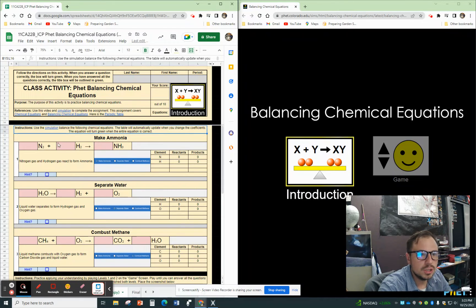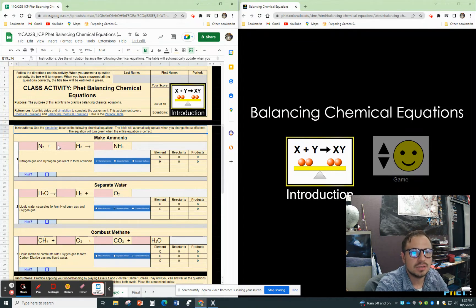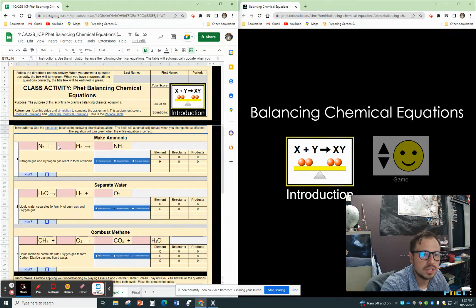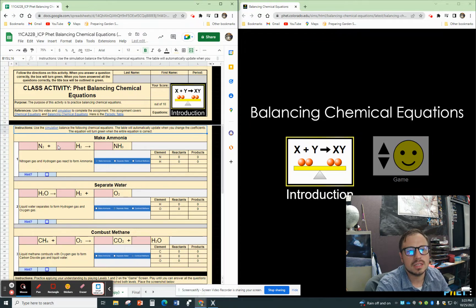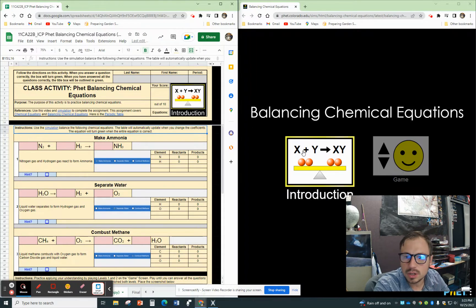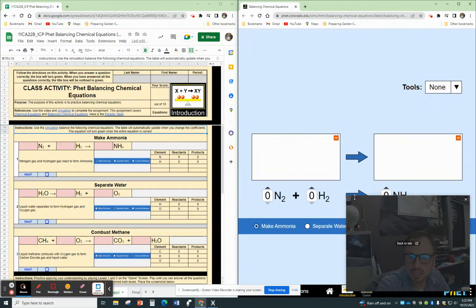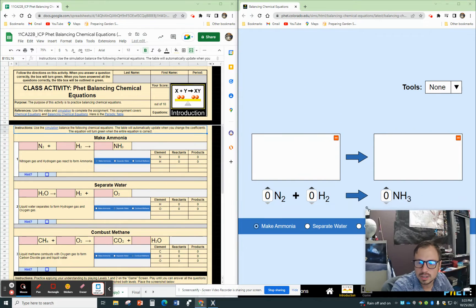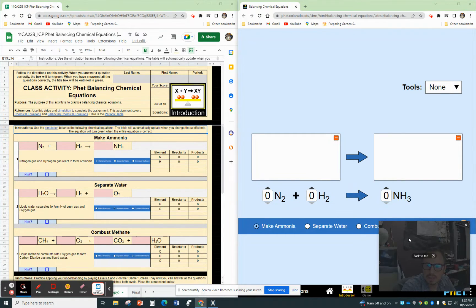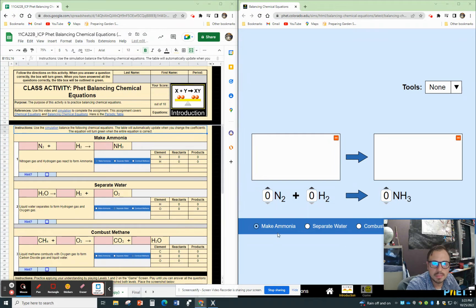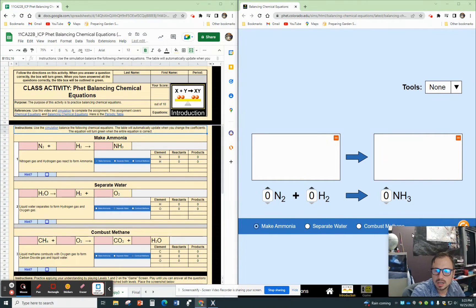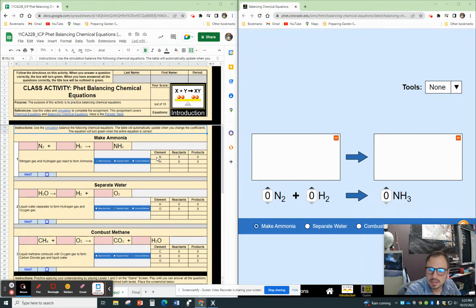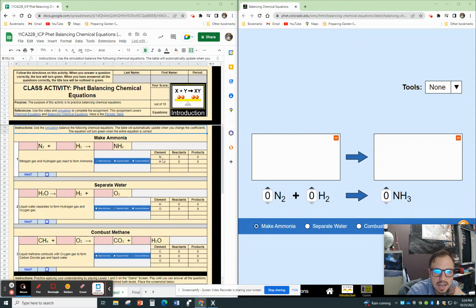The first part is to use a simulation to balance the following chemical equations. The table will automatically update when you change the coefficients. The equation will turn green when the entire equation is correct. In order to use this, we're going to use a simulation. First, I'm going to click on the introduction, so I'll shrink this here. You can see there are three different scenarios: make ammonia, separate water, and combust methane.